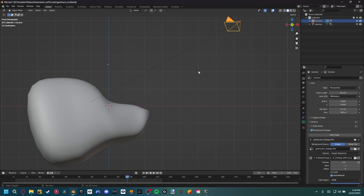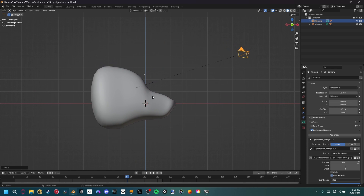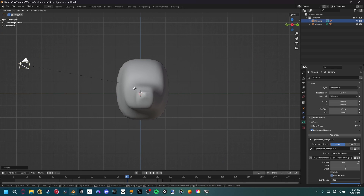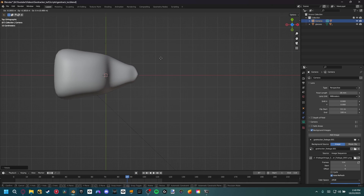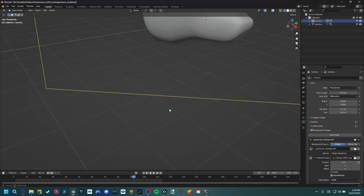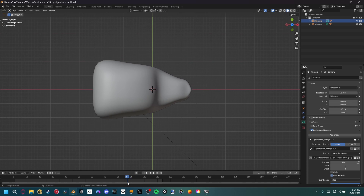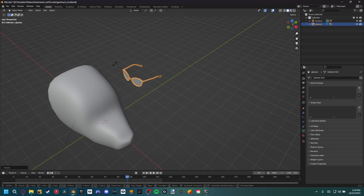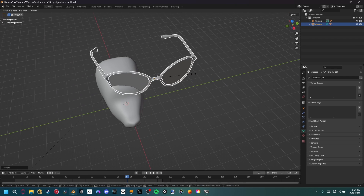Find a frame where the dog is as straight as possible. With the dog selected, also select the camera, then hold Control P to parent the camera to the dog. Now with the camera selected, rotate it so the dog is facing flat on every single axis — check the side view and top view to make sure it's straight. This makes it much easier to position the glasses exactly where we want them on the dog.